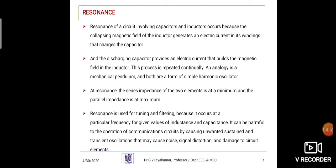As we are analyzing the series RLC circuit, this resonance frequency produces a series resonance. Resonance can be classified into two types: series resonance and parallel resonance. If we connect resistor, inductor, and capacitor in series, that produces series resonance. If we connect them in parallel across a voltage source, it is called parallel resonance.